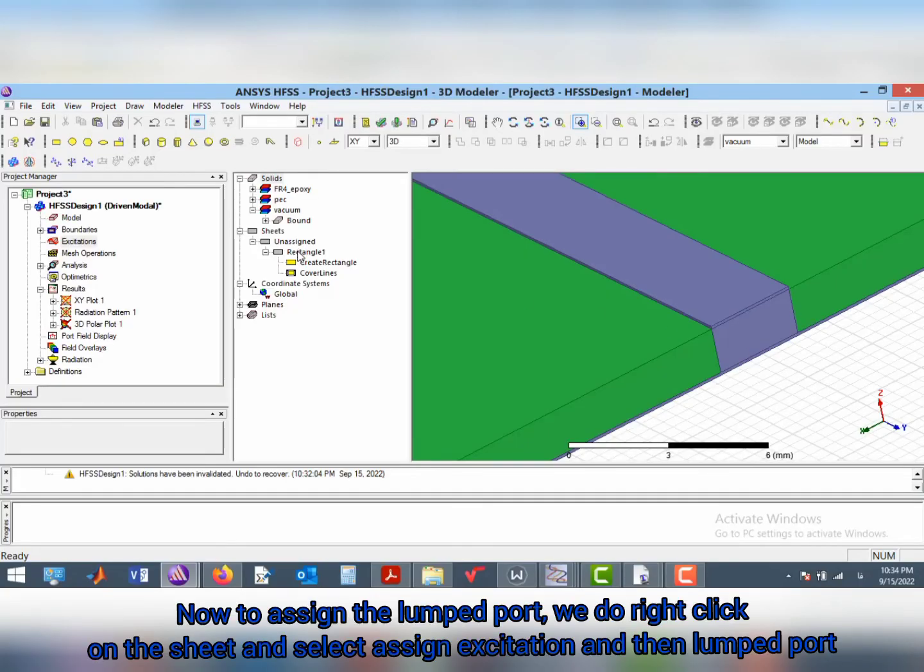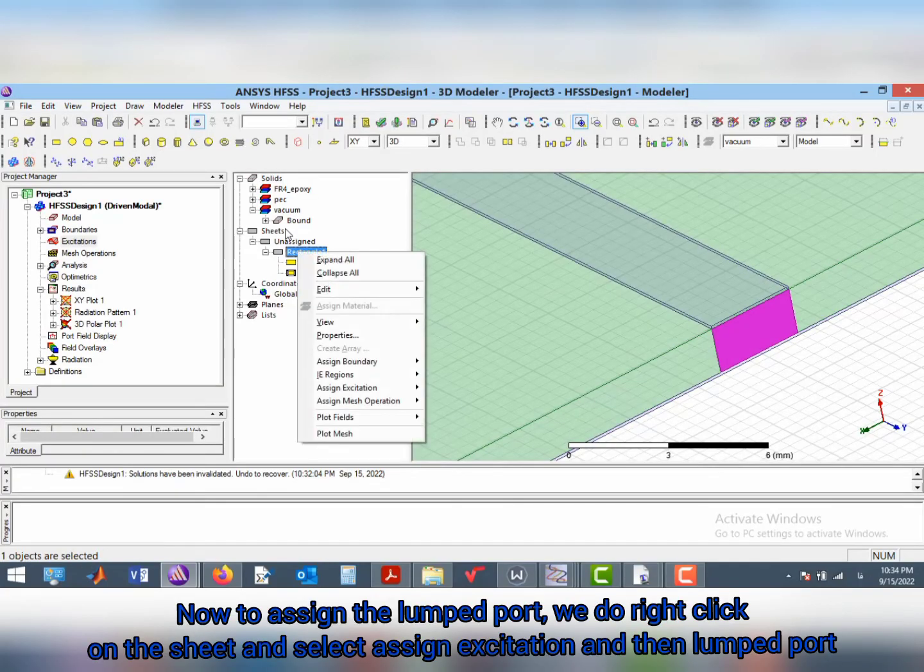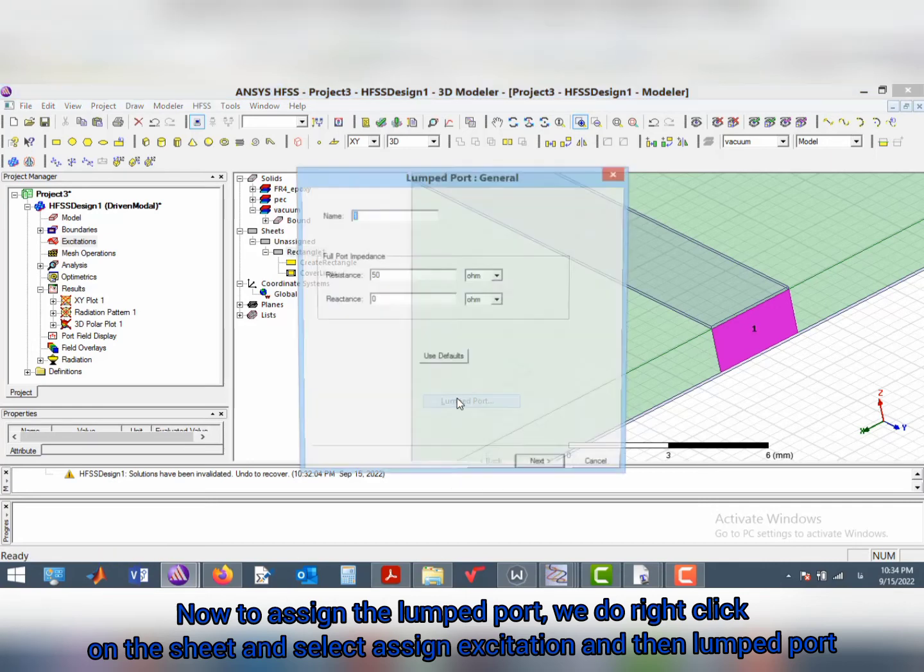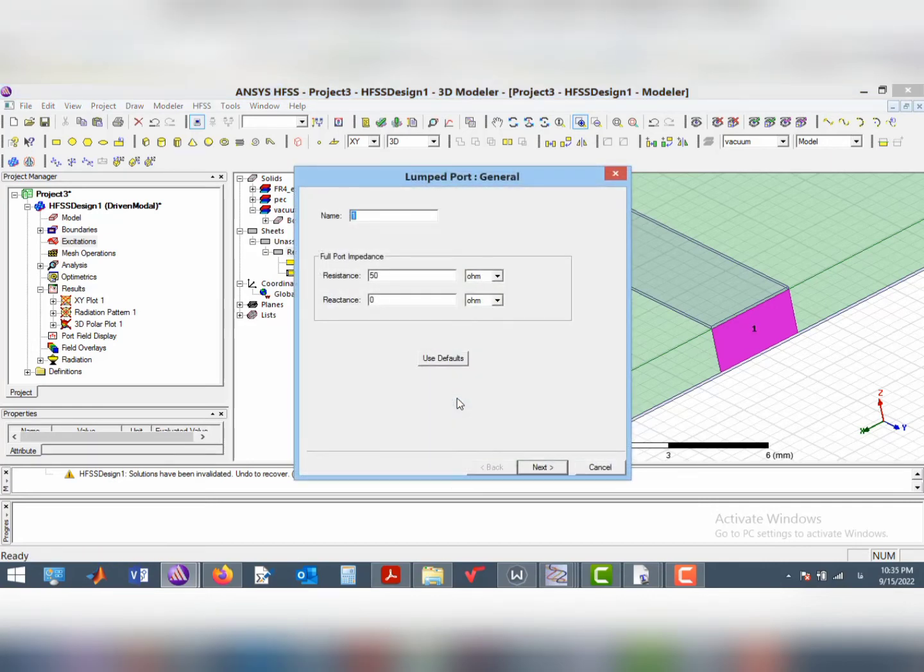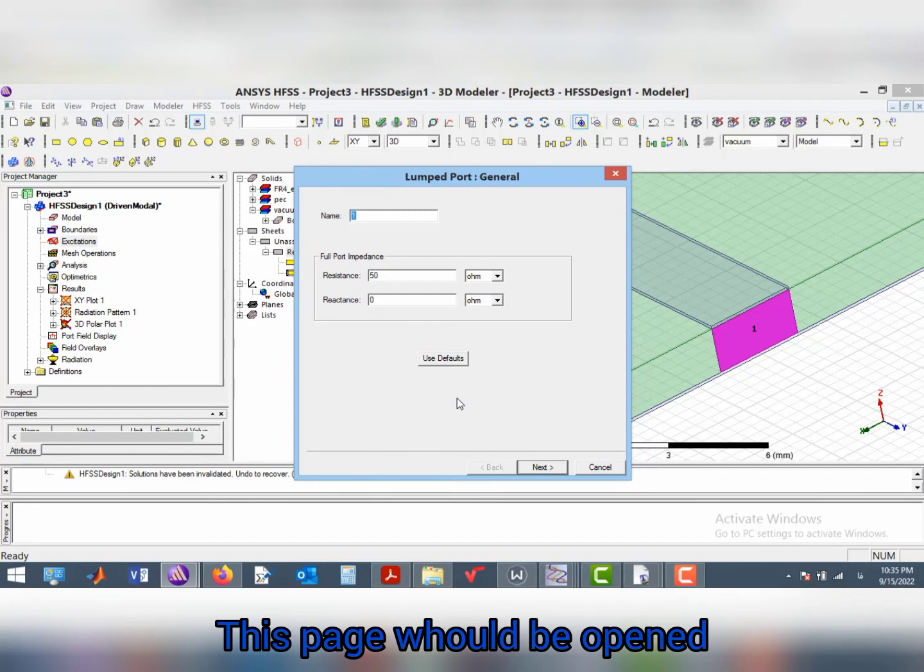To assign the lumped port, we right click on the sheet and select assign excitation and then lumped port. This page would be opened.